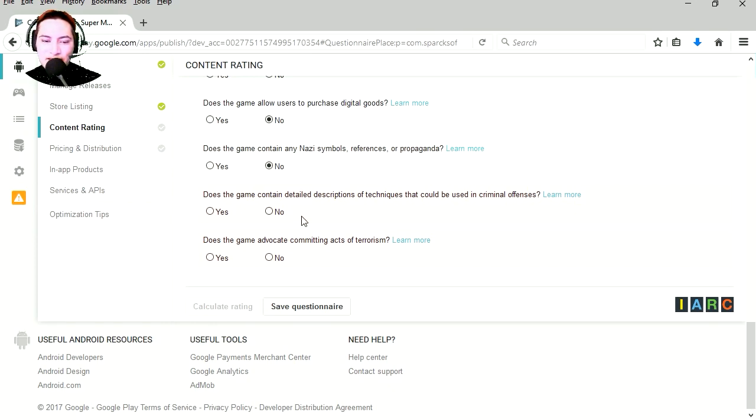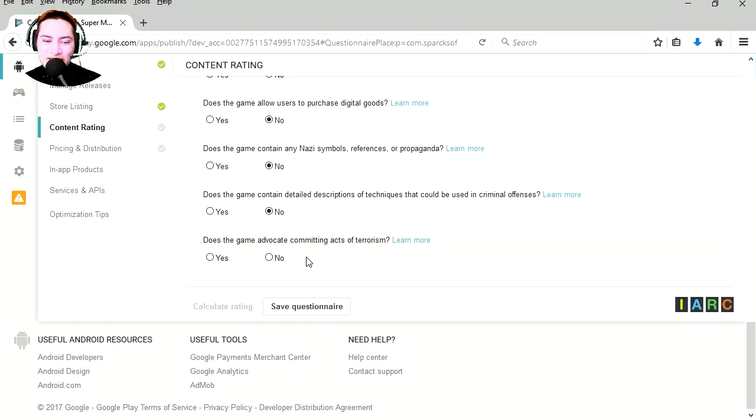Does the game contain detailed descriptions or techniques that could be used for criminal offenses, no, it is not Grand Theft Auto. Does the game advocate committing acts of terrorism, no. Save questionnaire.